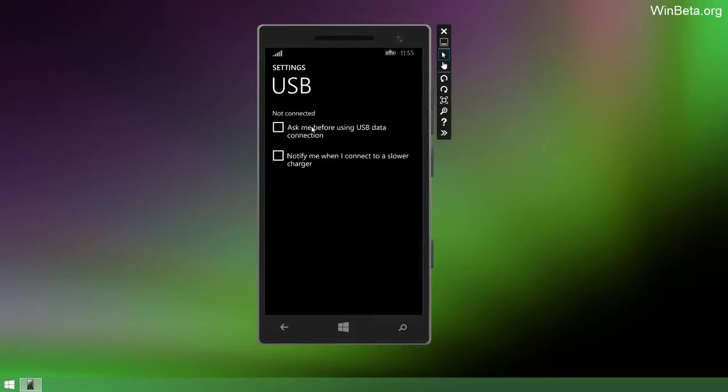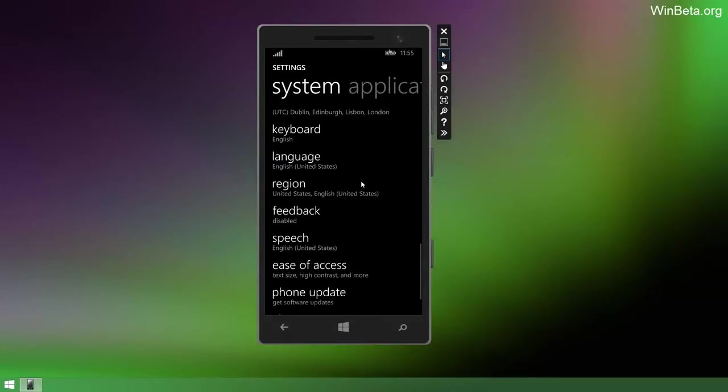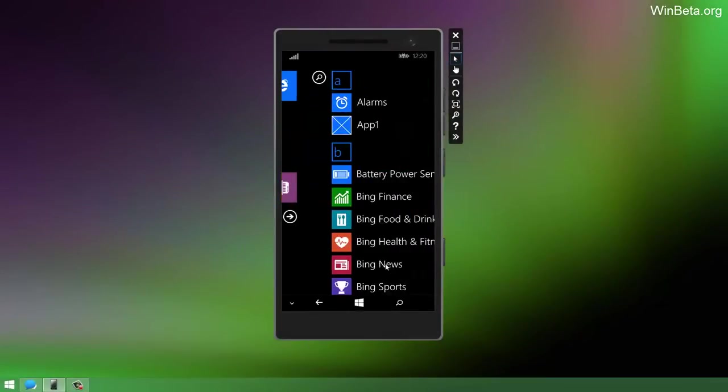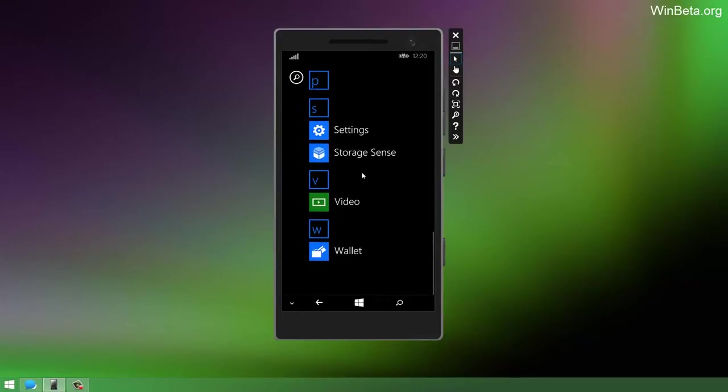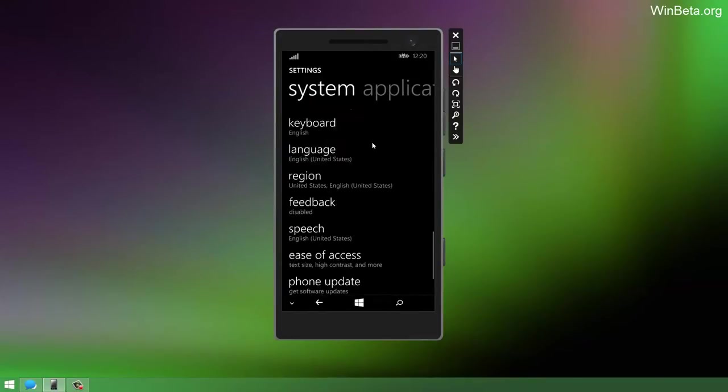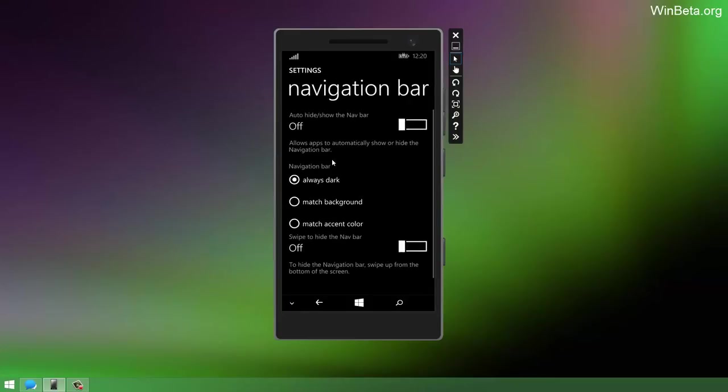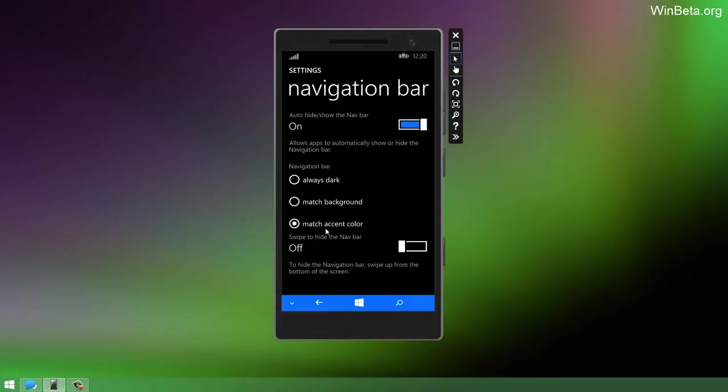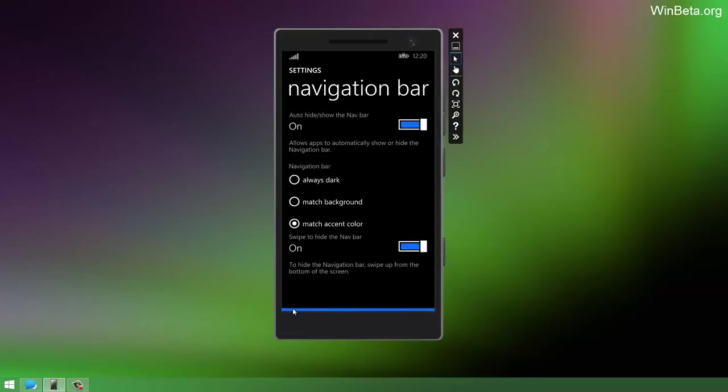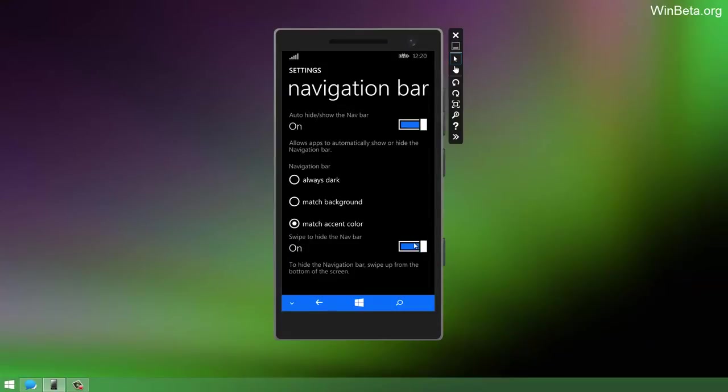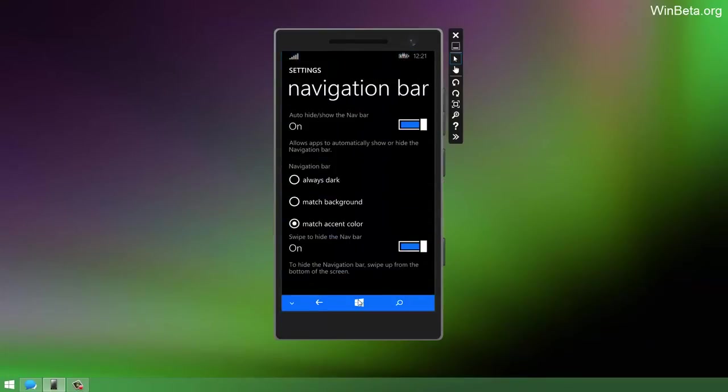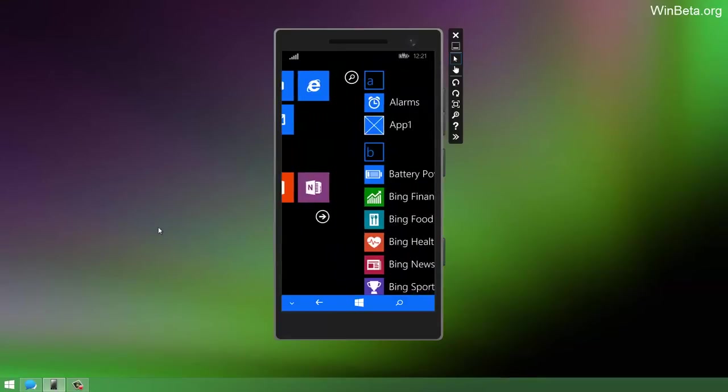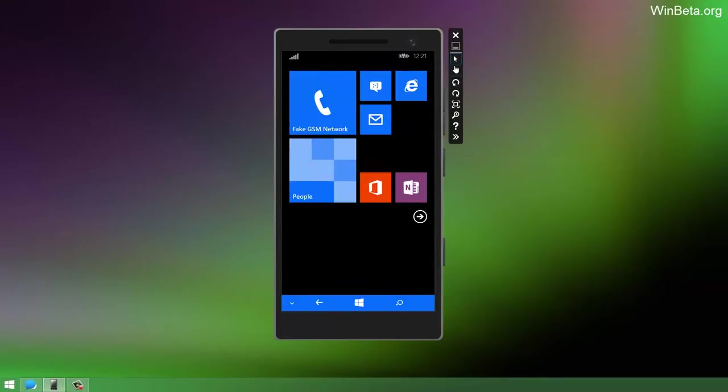USB settings which allow you to alter a bunch of different USB settings. So ask me before using USB data connection and notify me when I connect to a slower charger. So with the navigation bar on at the bottom, if we go to settings, there is a new option down here called Navigation Bar which allows you to customize it. So you can have the nav bar to always show or hide. Because some apps in Windows Phone 8.1 have the ability to hide a bunch of UI elements and the navigation bar is one of them. You can have it to match the background or match the accent color. So you can swipe to hide the nav bar. You can also tap on that. But bringing it back is simply turning that on and off or locking the phone and unlocking the phone. So if we actually lock the phone, have a look at that. That's pretty cool thing in Windows Phone 8.1.